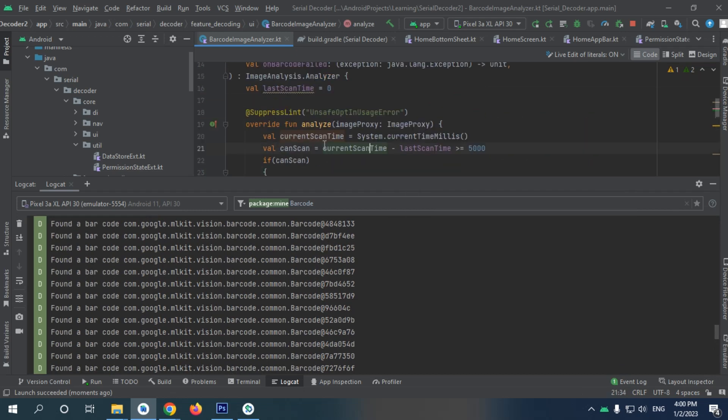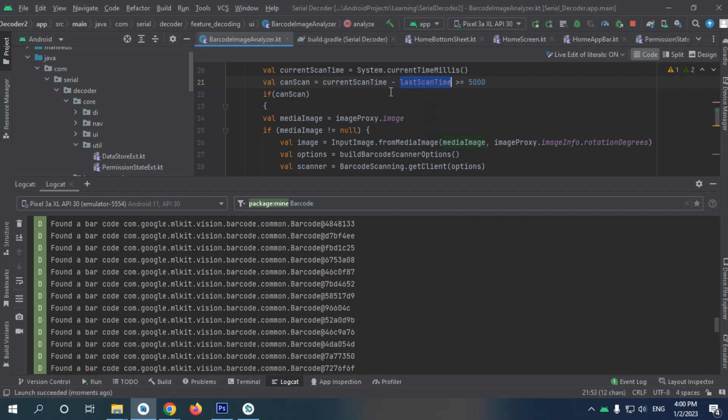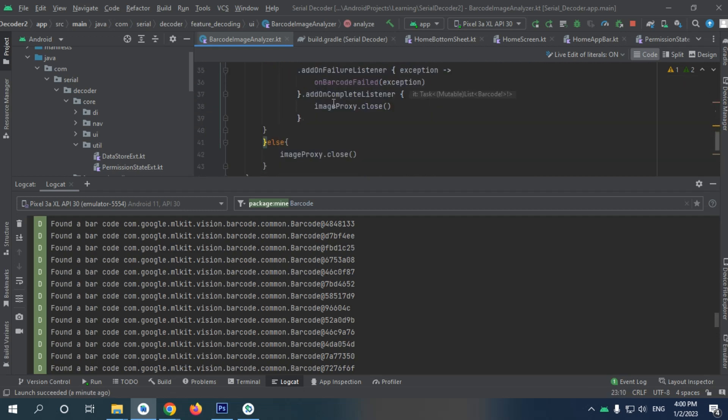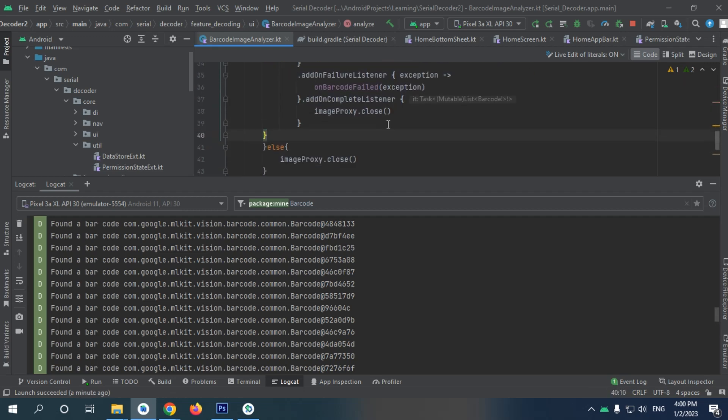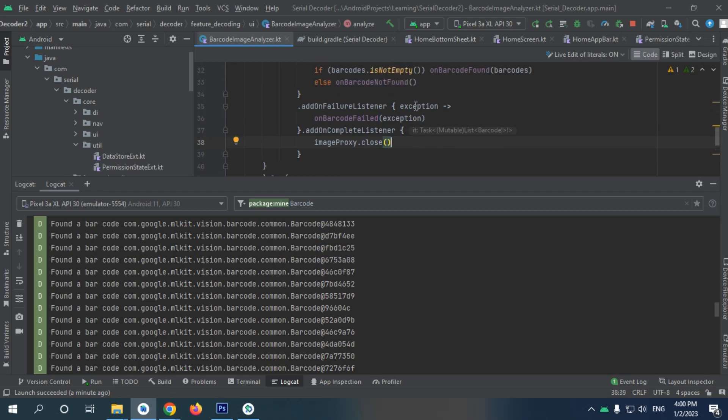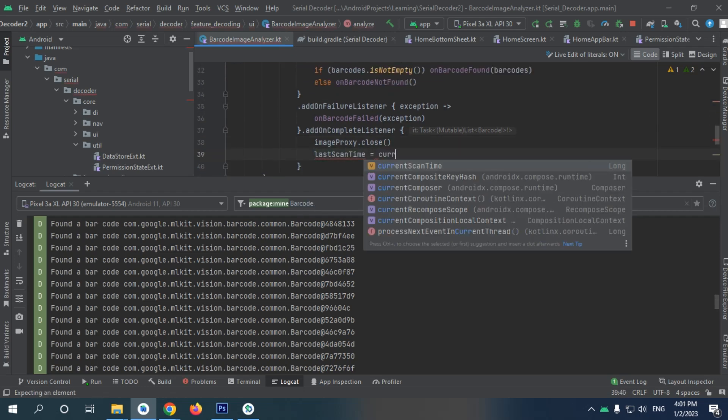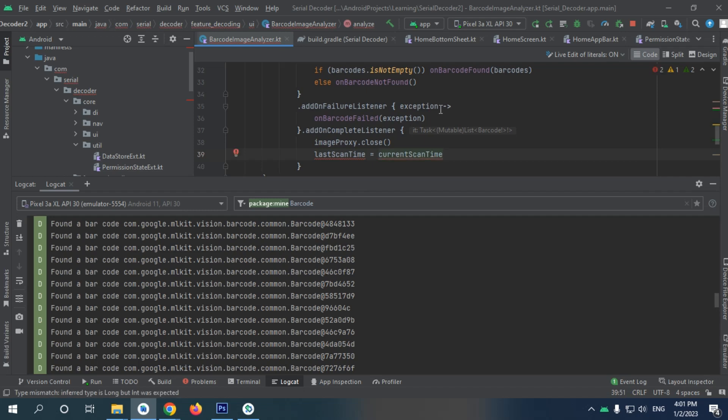The problem is I don't really update the last scan, so that's really my bad. So if can scan, when scan completed, last scan time is going to be current scan time.